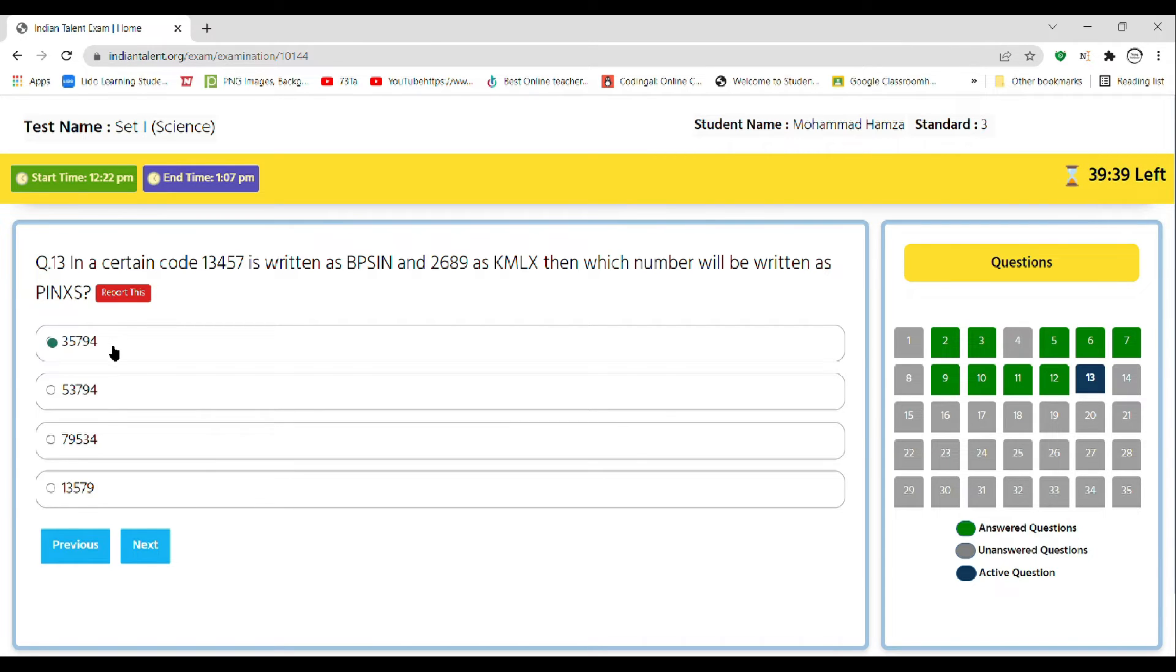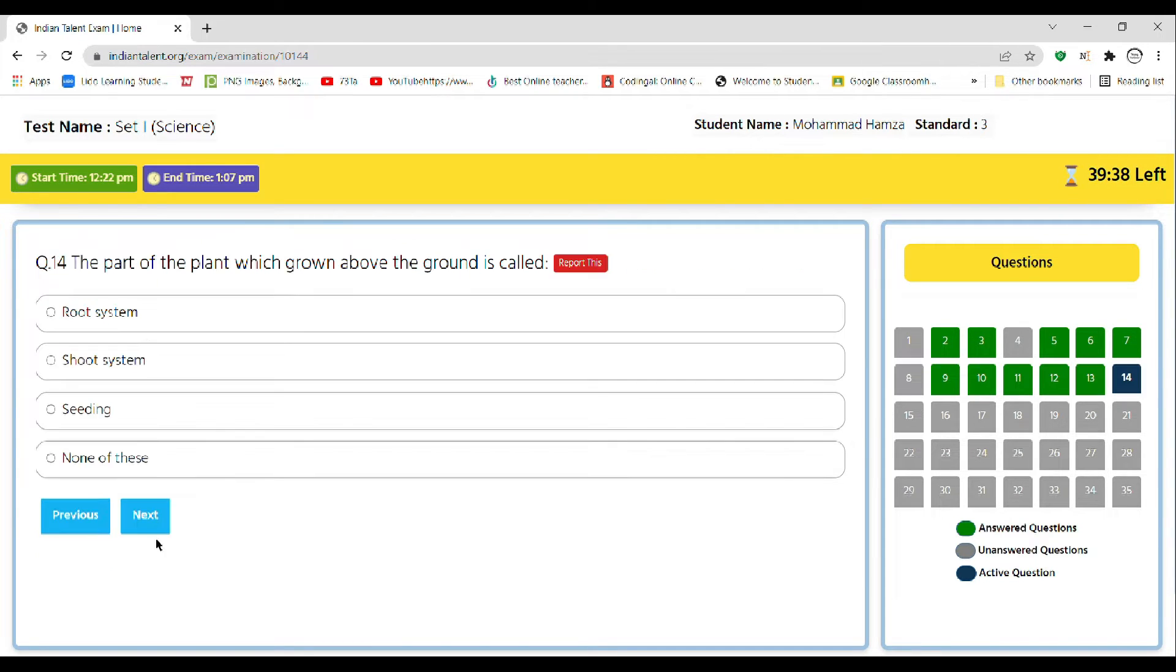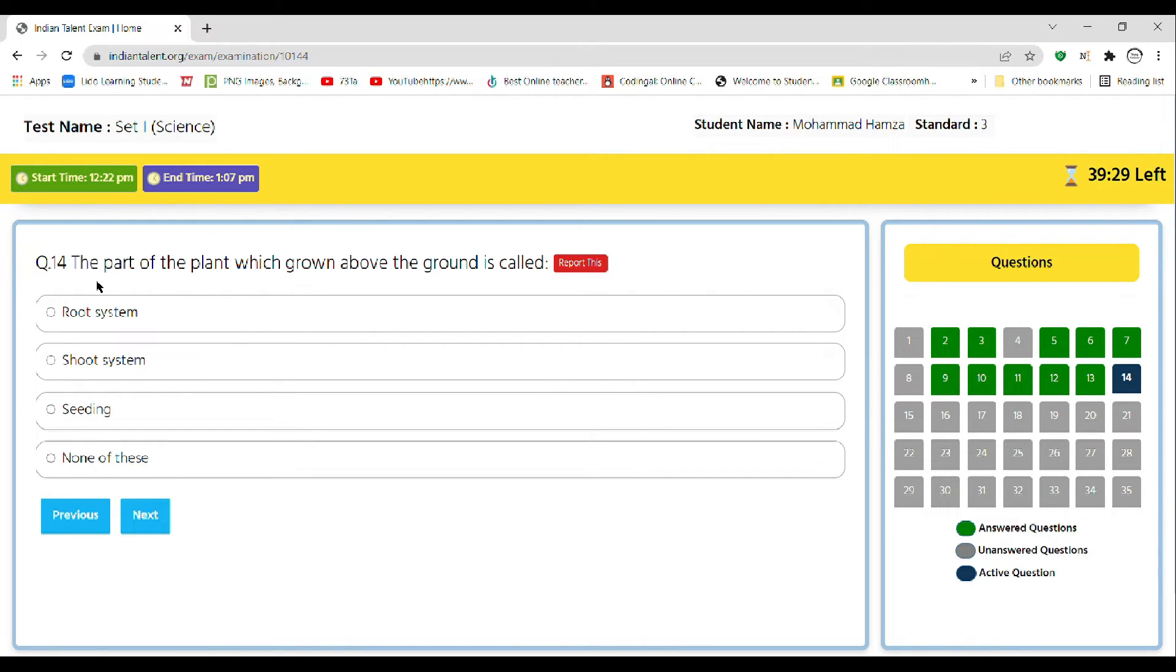So the correct answer is A. Next question: the part of plant which grows above the ground is called root system, shoot system, seedling, or none of these. So the right answer is shoot system.